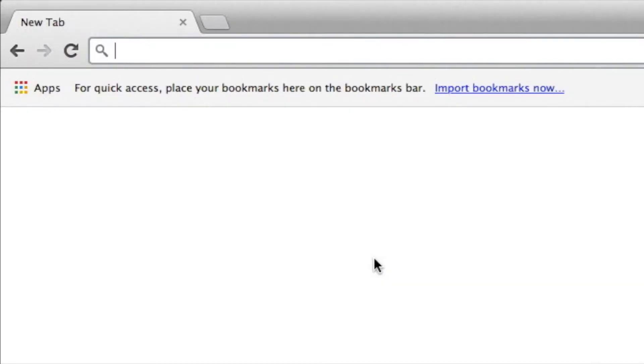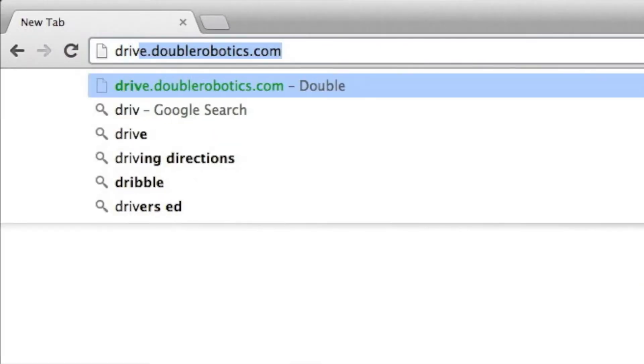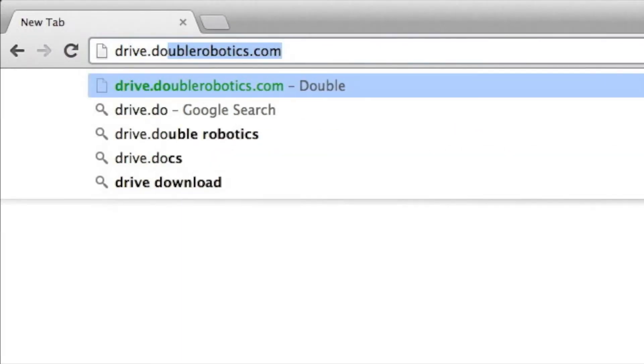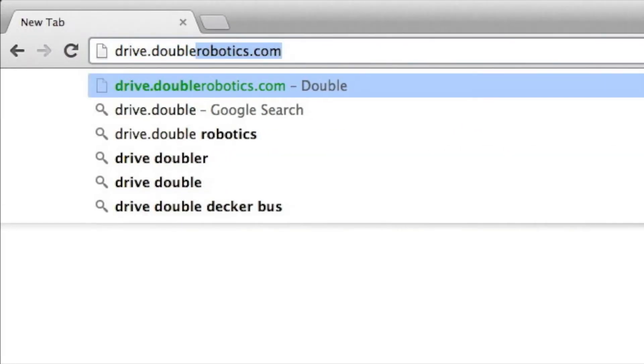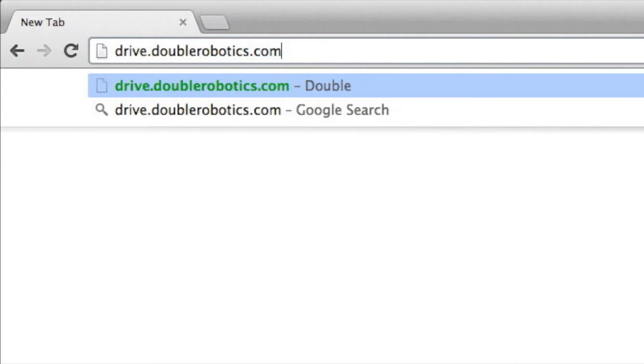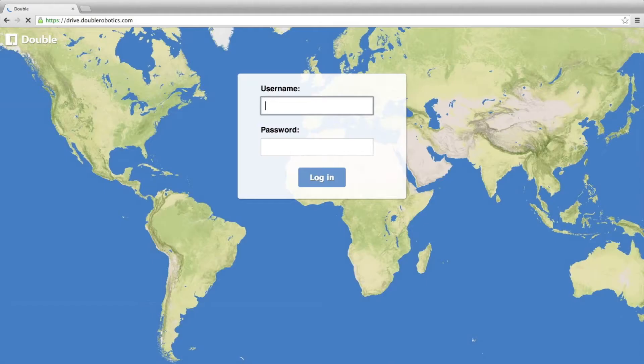If you're using Chrome, just go to drive.doublerobotics.com. Log in to the same account that you created on your double.